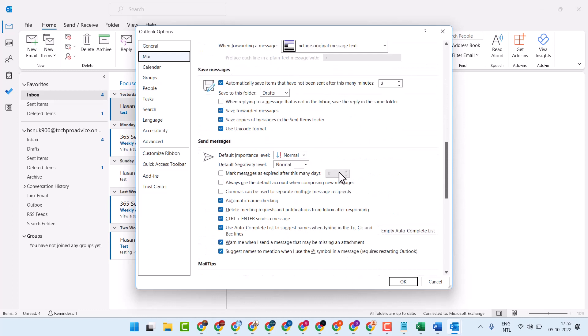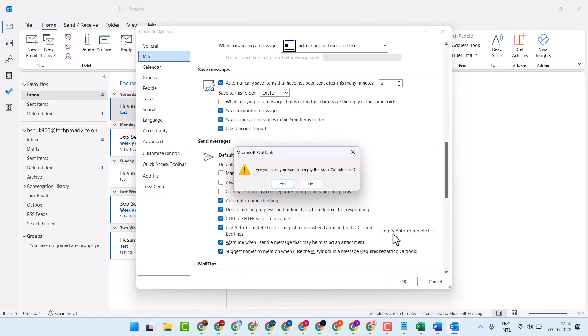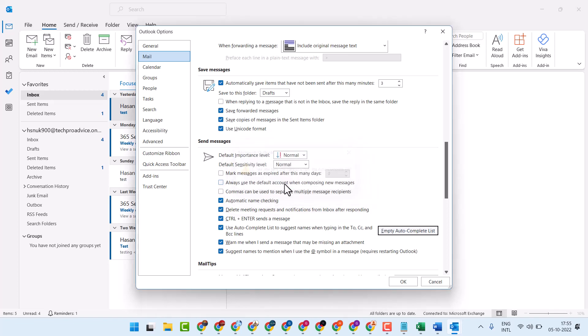Underneath Send Messages, click on Empty Autocomplete List. When prompted with 'Are you sure you want to empty the autocomplete list?', click on Yes.